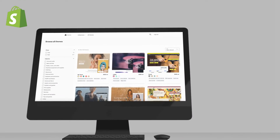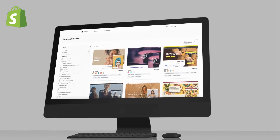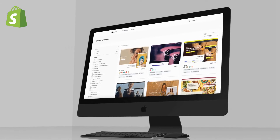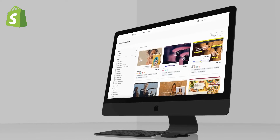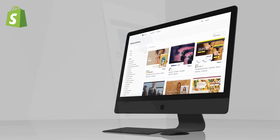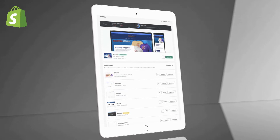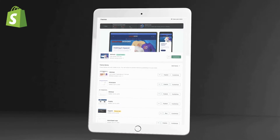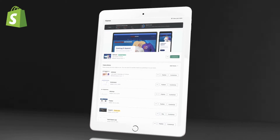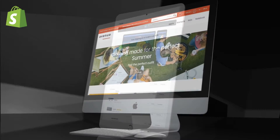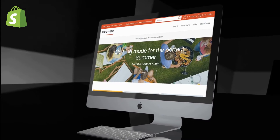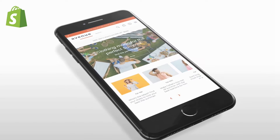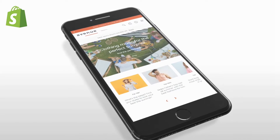From the Shopify theme store, you can search through tons of free and paid themes that you can customize and use for your online store. Only one theme can be published at a time, but you can have multiple themes in your theme library which you can switch through anytime you wish. This gives you the ability to easily revert back to a previous theme or have multiple versions of your online store that you can use.